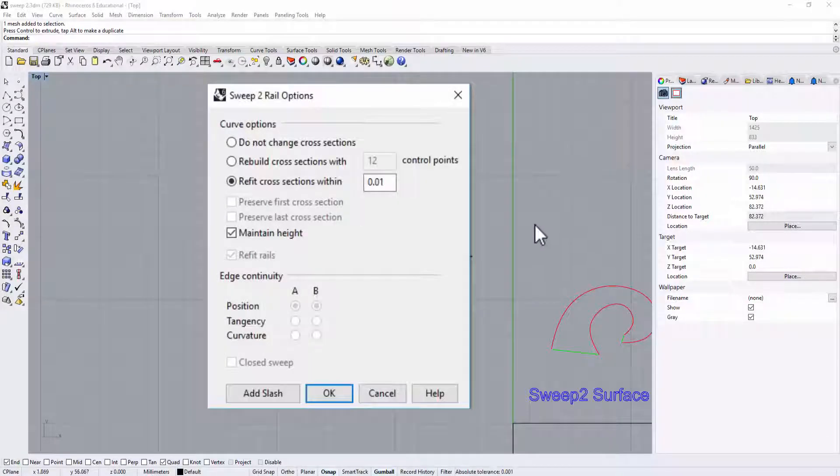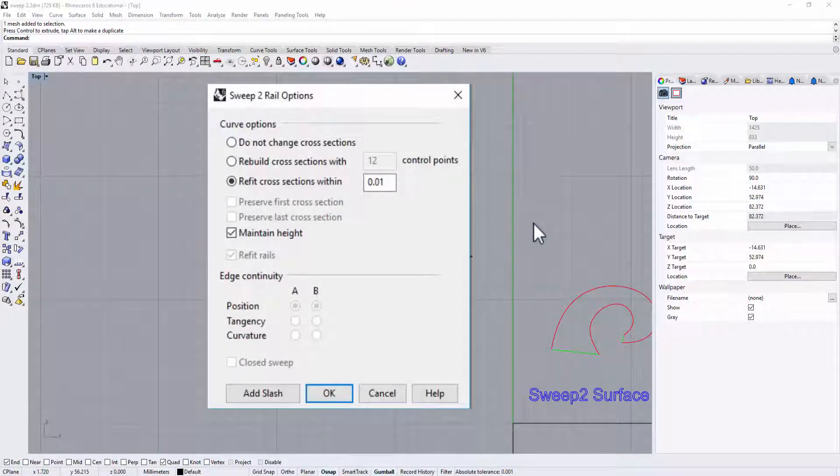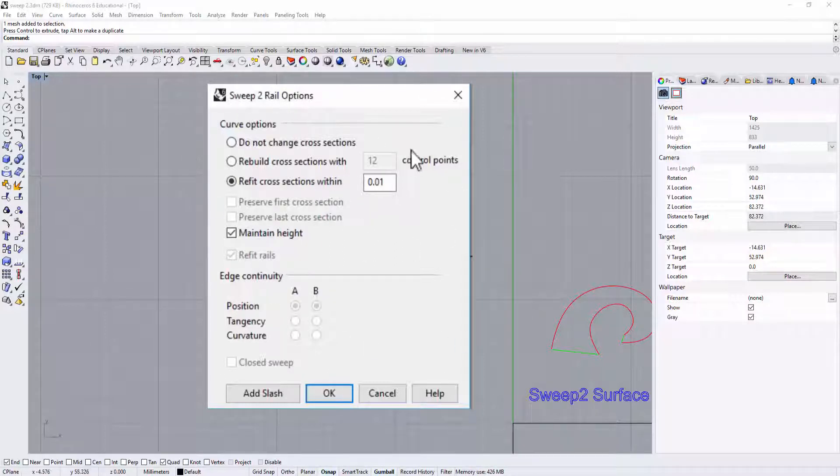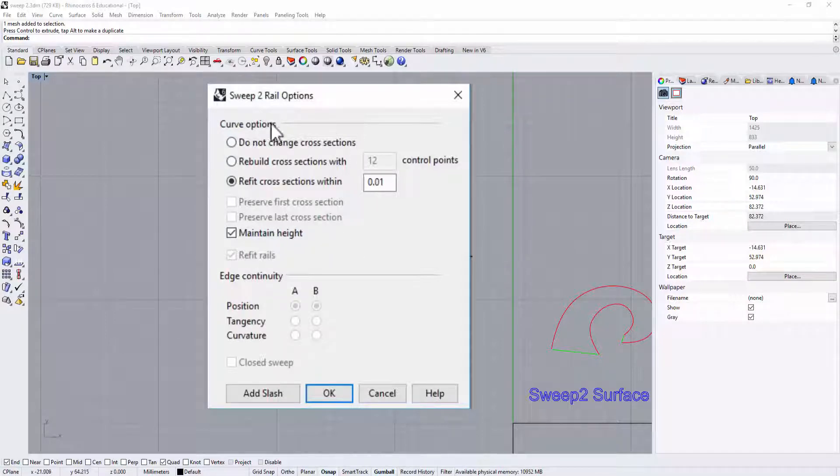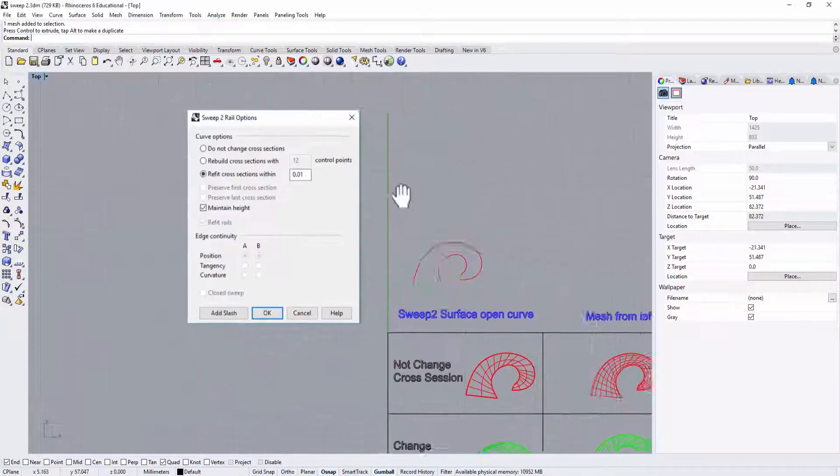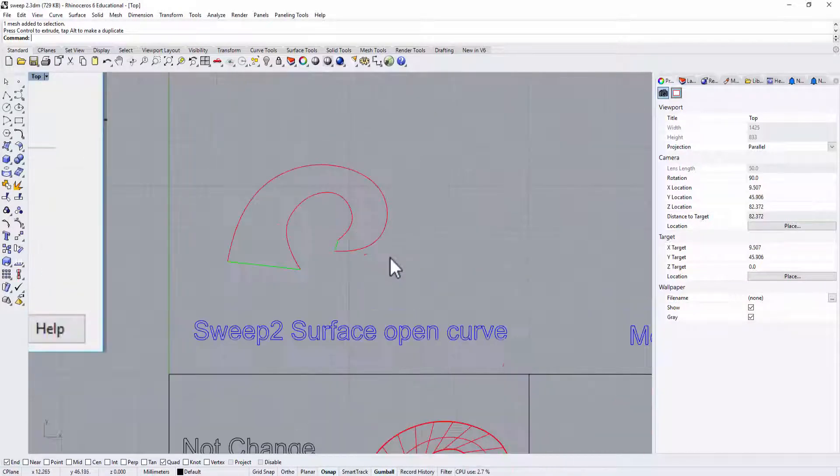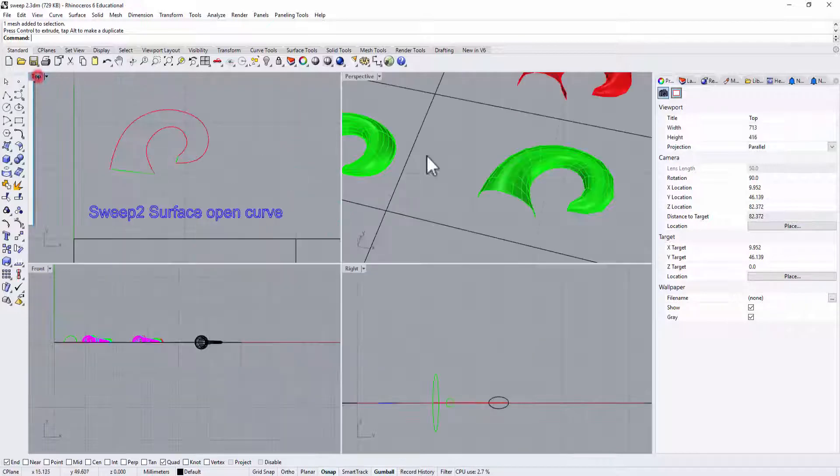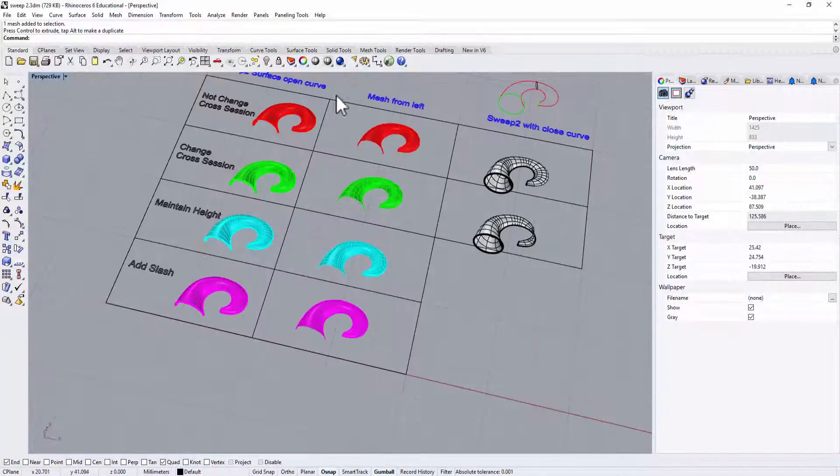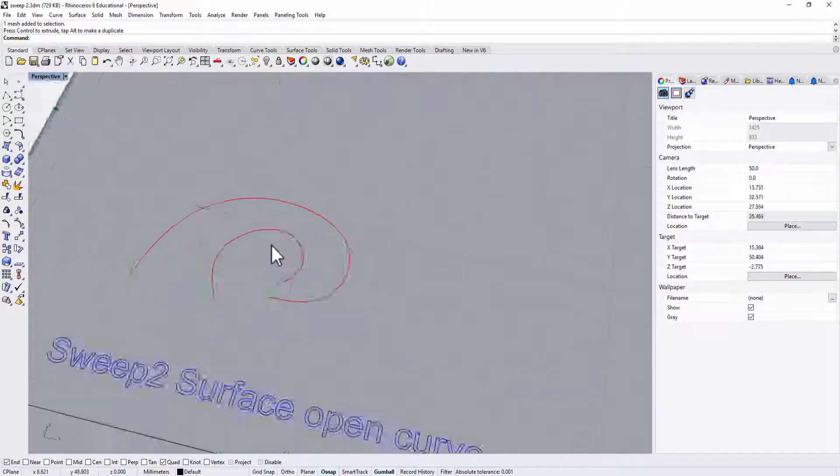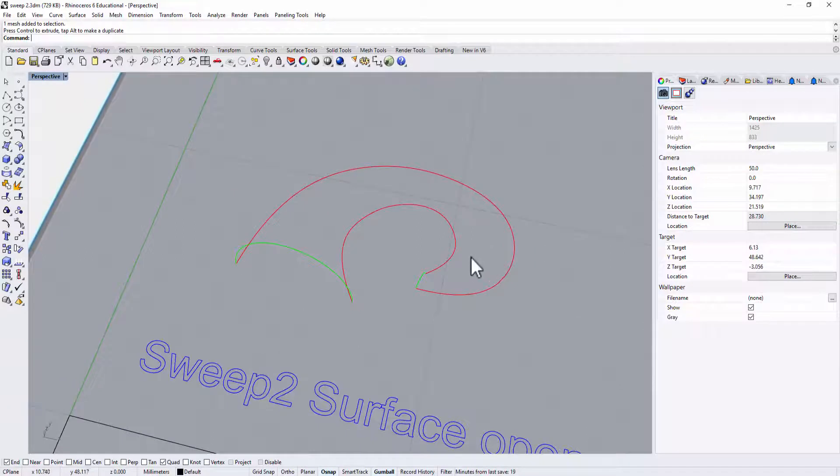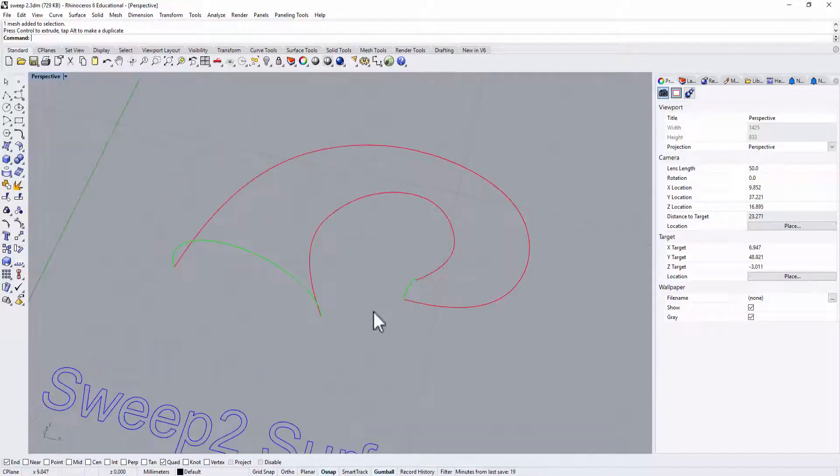When we're working with Sweep 2 rail surface, we will have this window come up, and we're going to talk about the difference on the top three. The first one, I already have pre-made this rail here. Let's take a look on the perspective view. The red one will be my rail, and the green one will be the cross section.